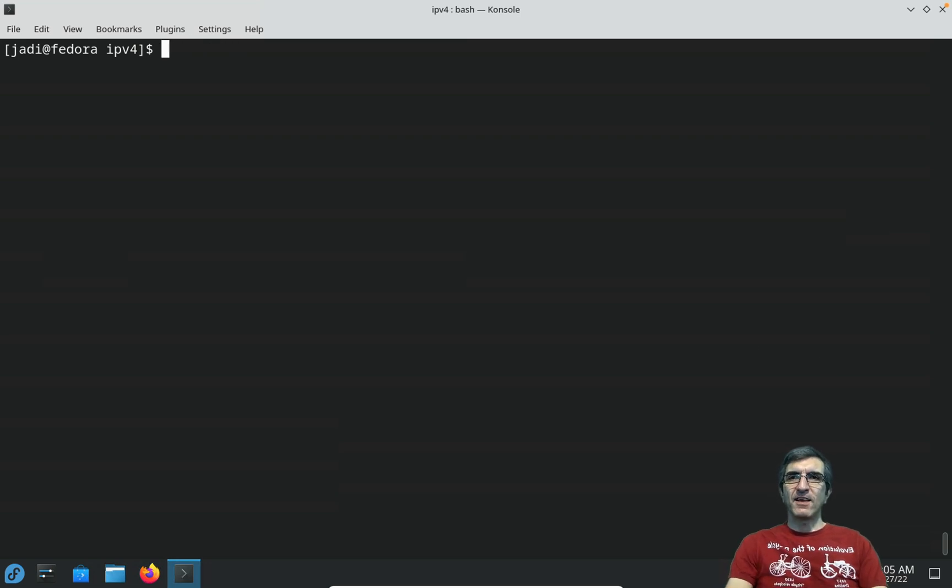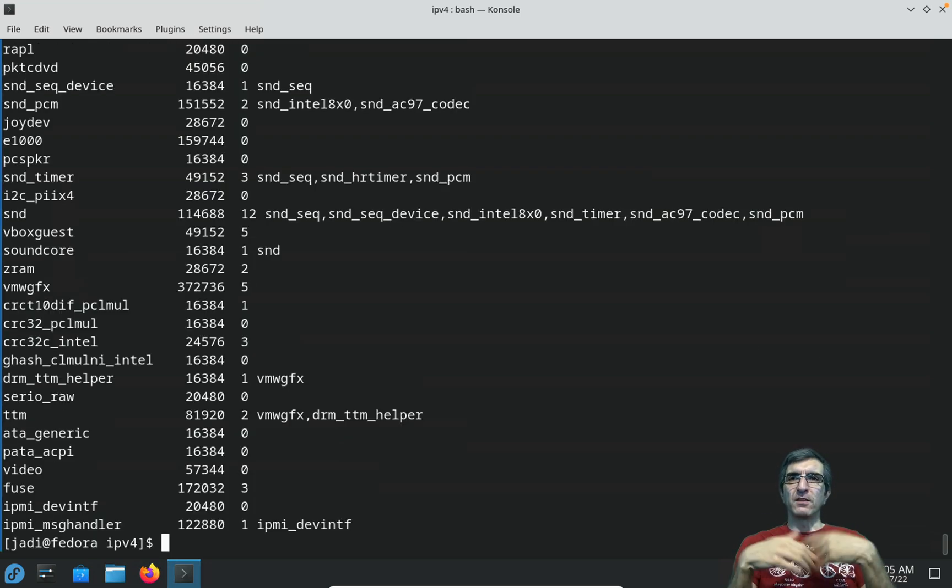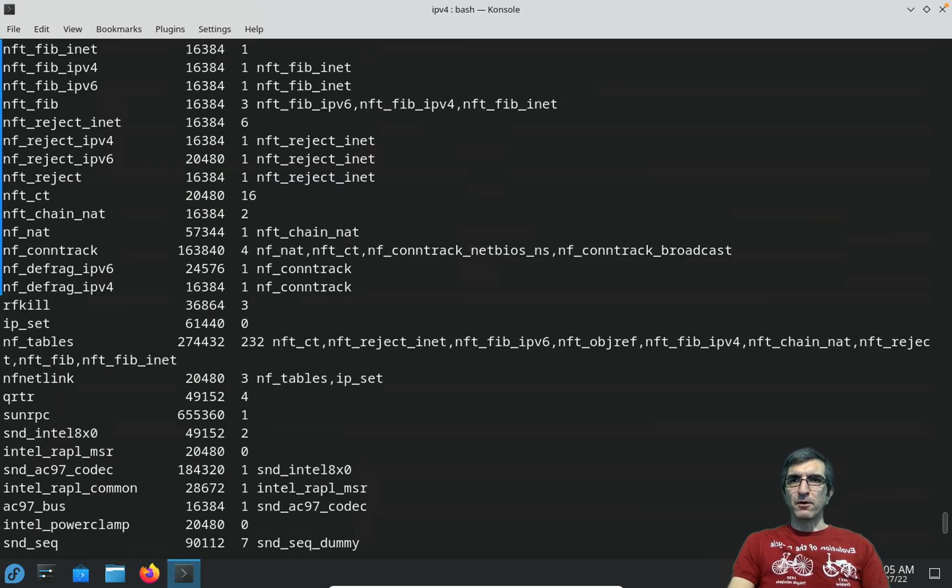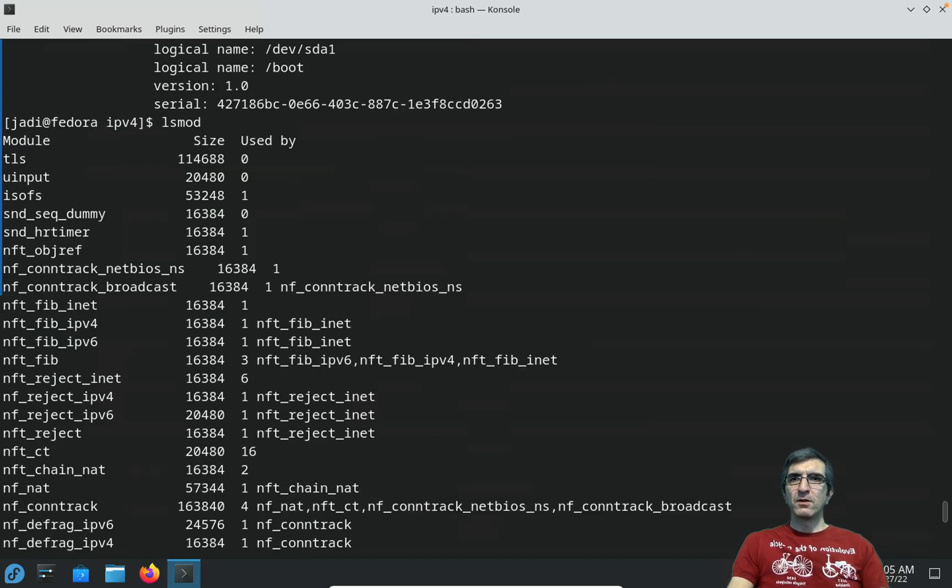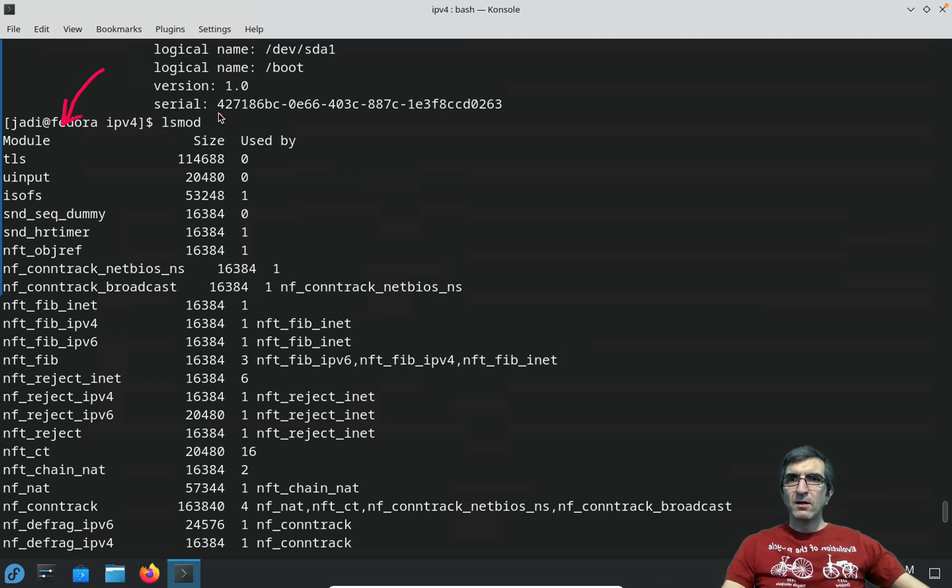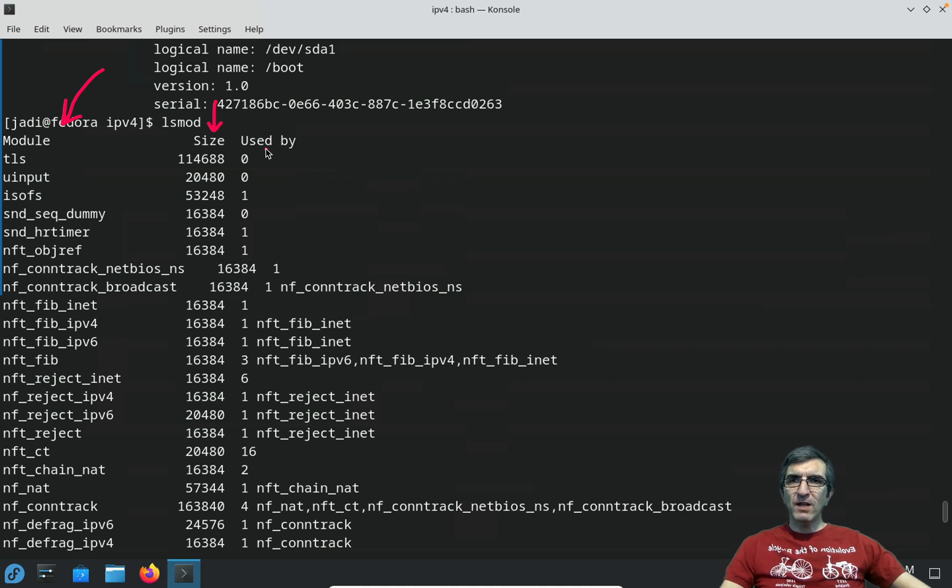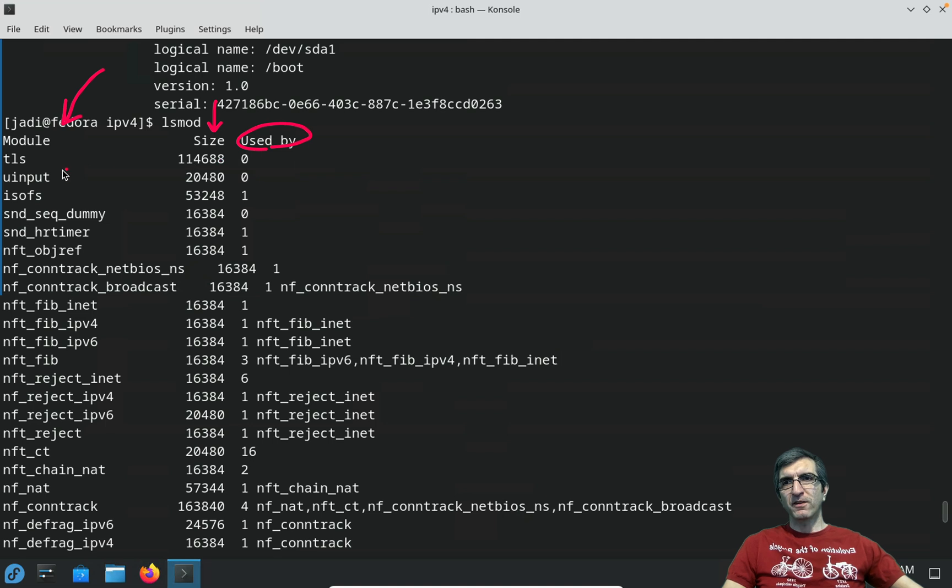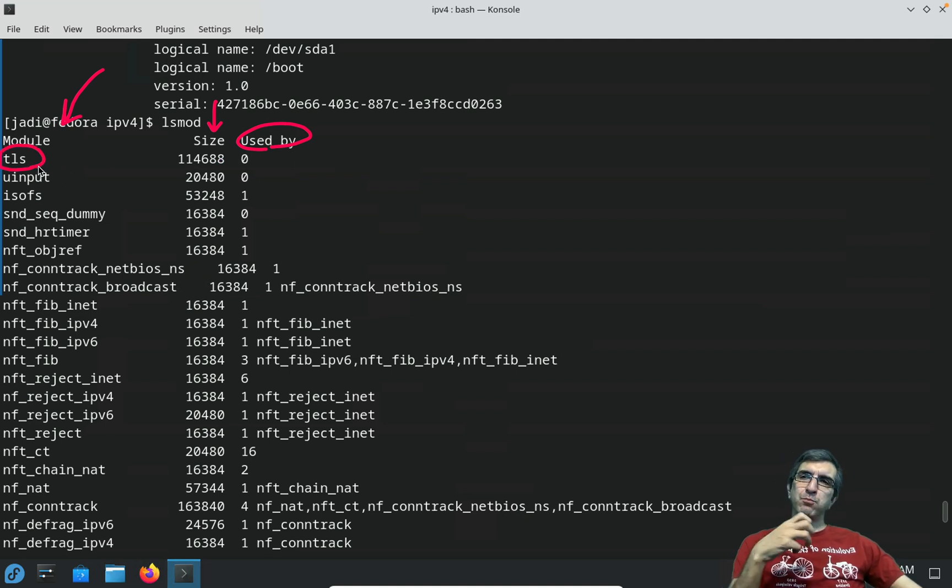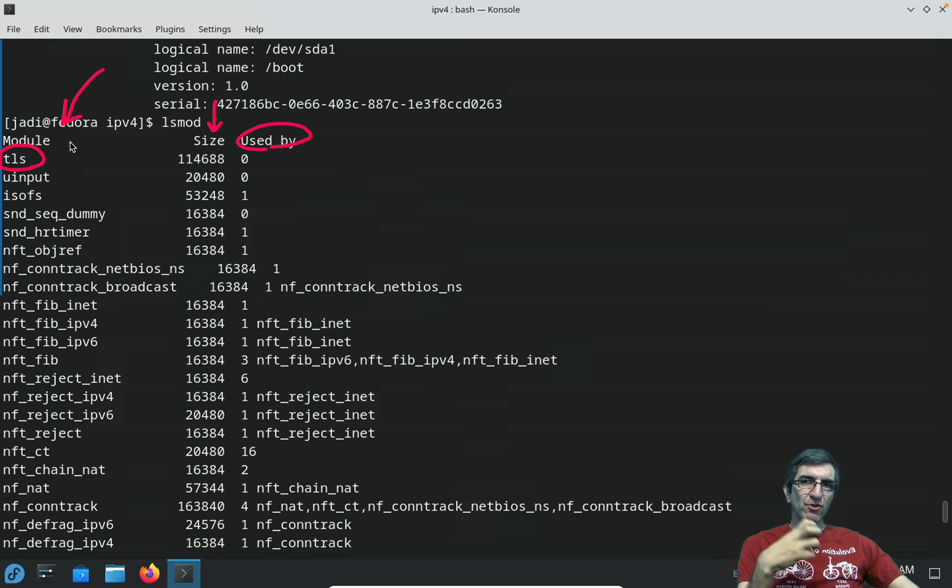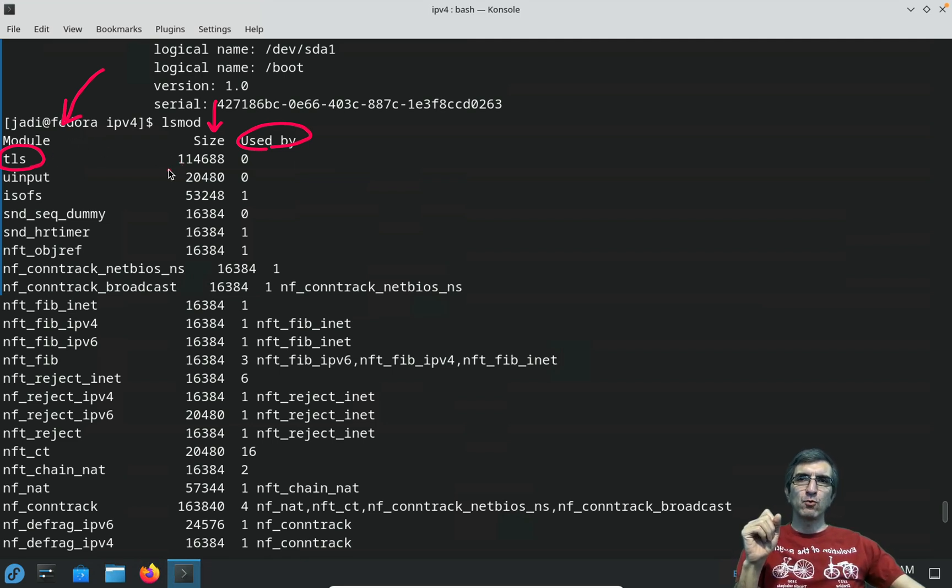If I say lsmod, it says okay, these are all the modules you have in your system. In the beginning you see that it says you have this module, this is the size of this module, and it's used by how many other modules or subsystems. For example, TLS provides HTTPS connections, TLS encryptions to the kernel. It is not being used at the moment by anyone.